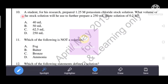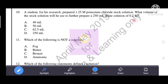Next question: A student prepared a 1.25 molar potassium chloride stock solution for his research. What volume of the stock solution will he use to further prepare a 250 ml dilute solution of 0.2 molar? We need to find the volume of the stock solution required to make this dilute solution.